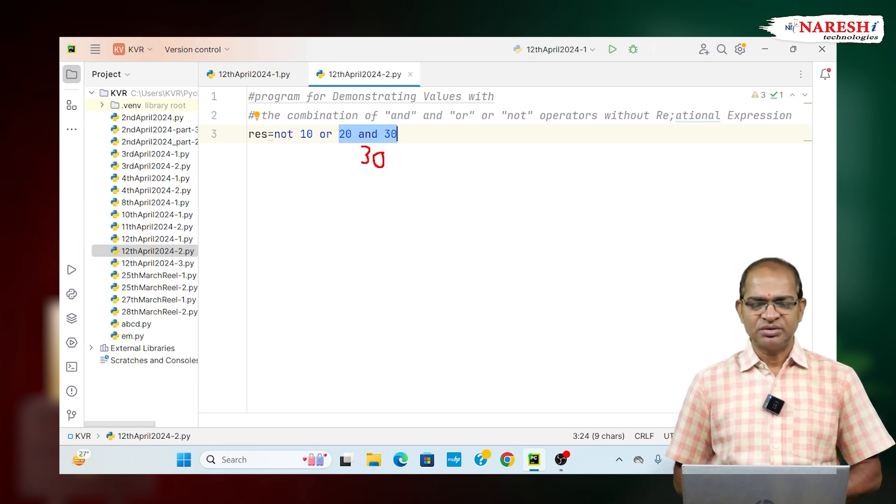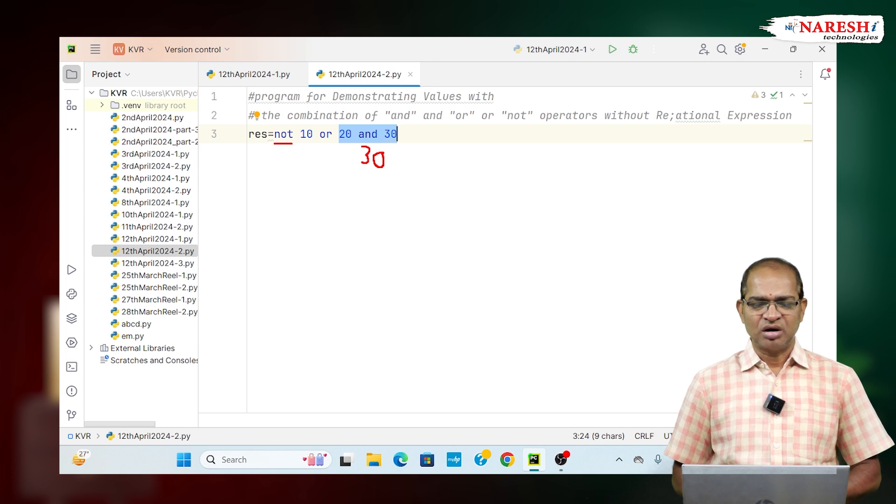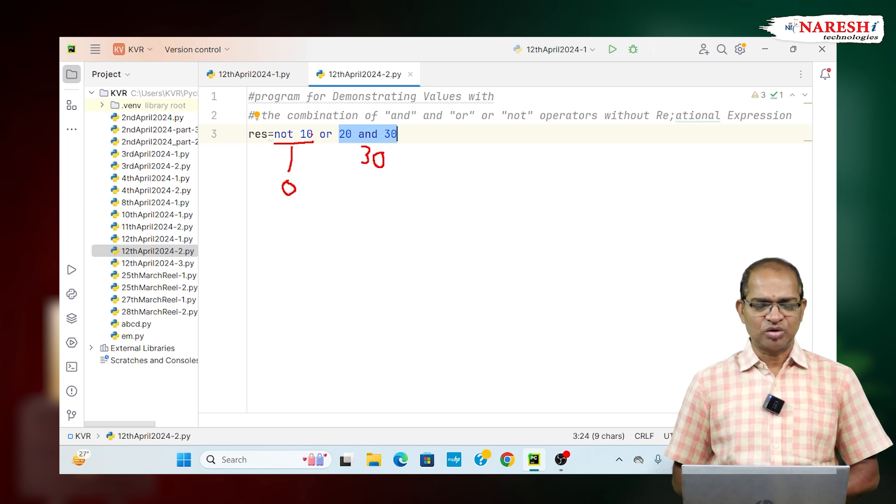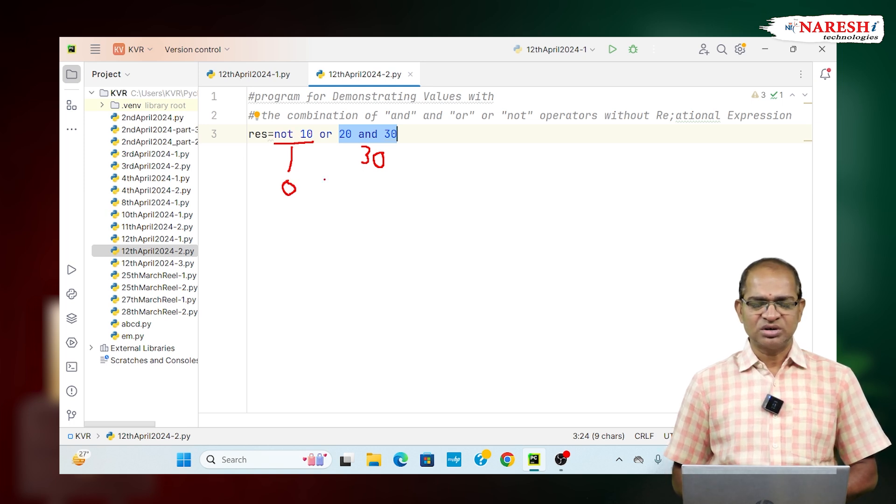And next NOT 10. NOT 10 means it is going to be considered as what? 0. Because 10 is called non-zero. It is a true. NOT true means it is a false.